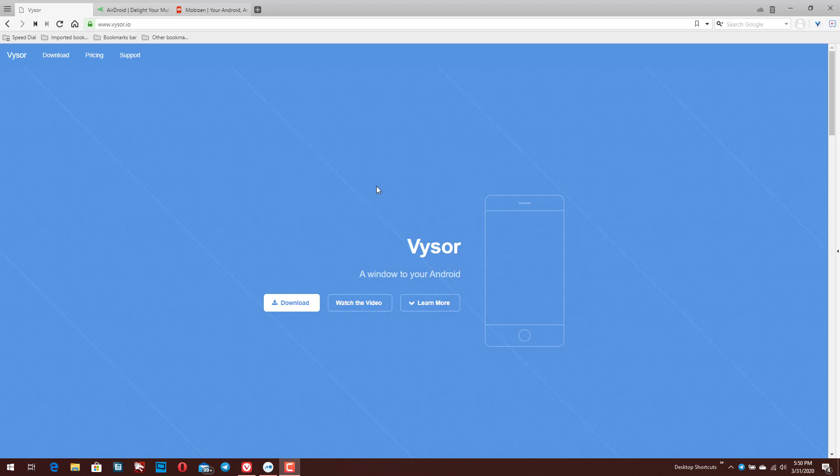So there's a couple different options I'm going to show you here and then I'm going to show you what I use. The most popular ones that I see right now is Vysor is probably the most popular one I've seen recently. If you do a Google search for VYSOR, Vysor, you'll find this.